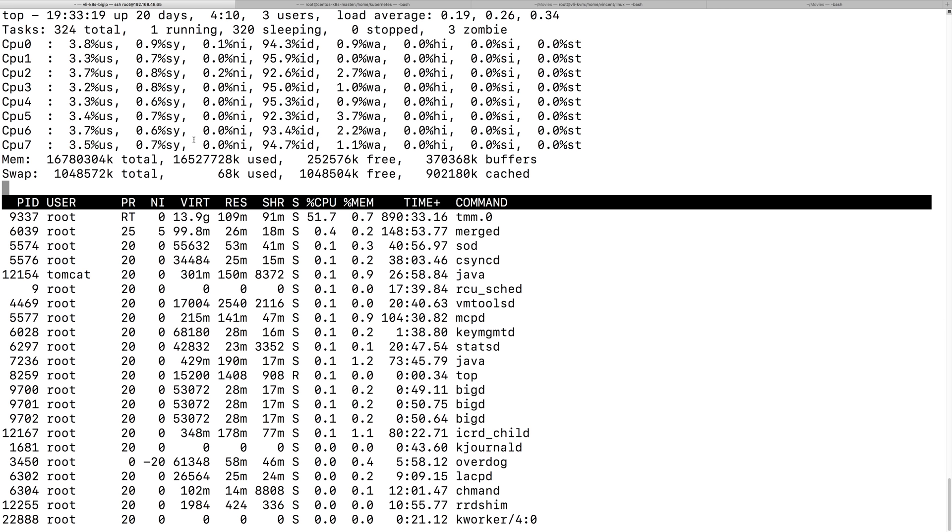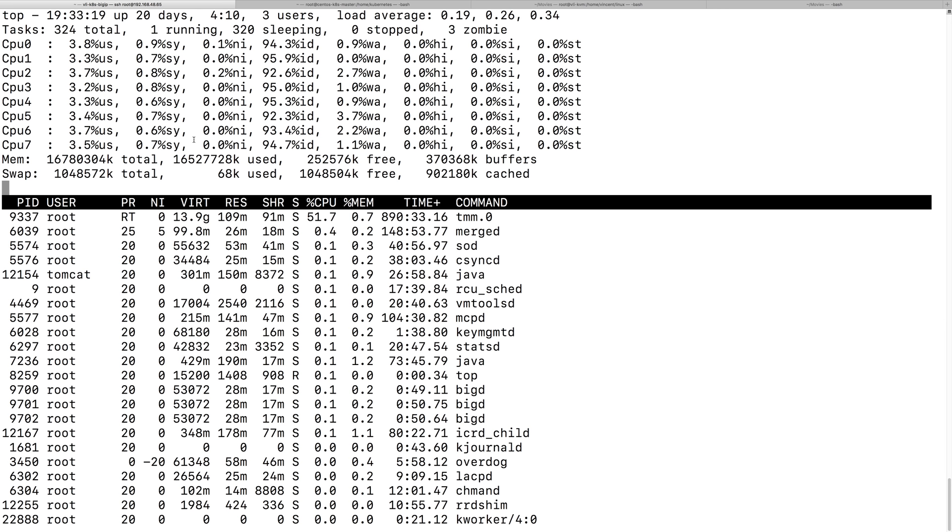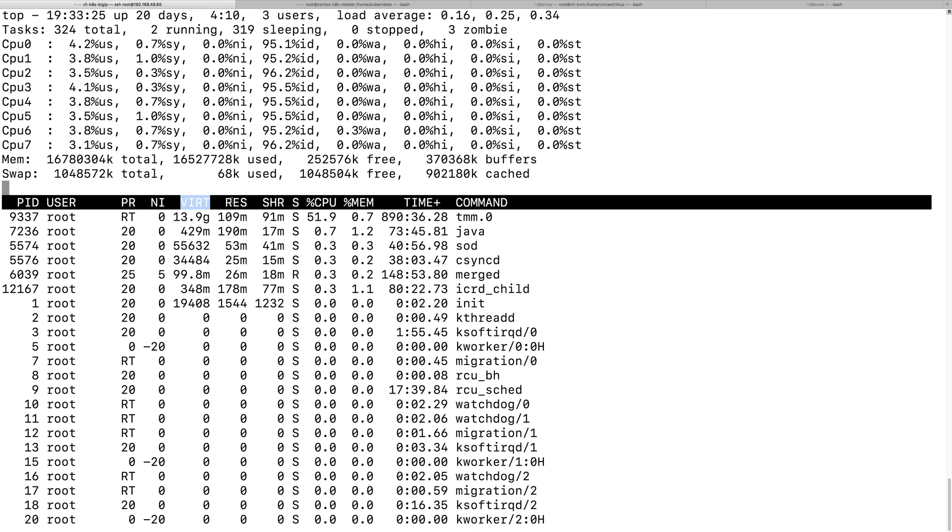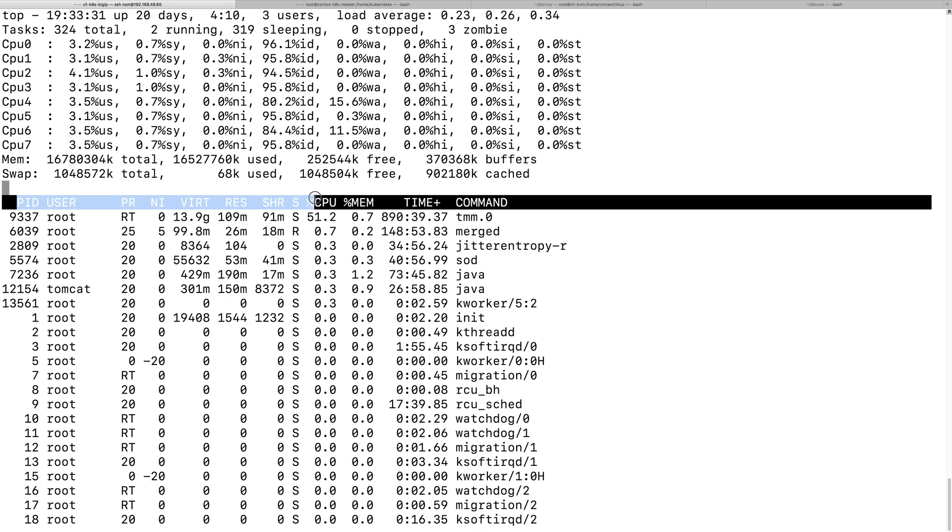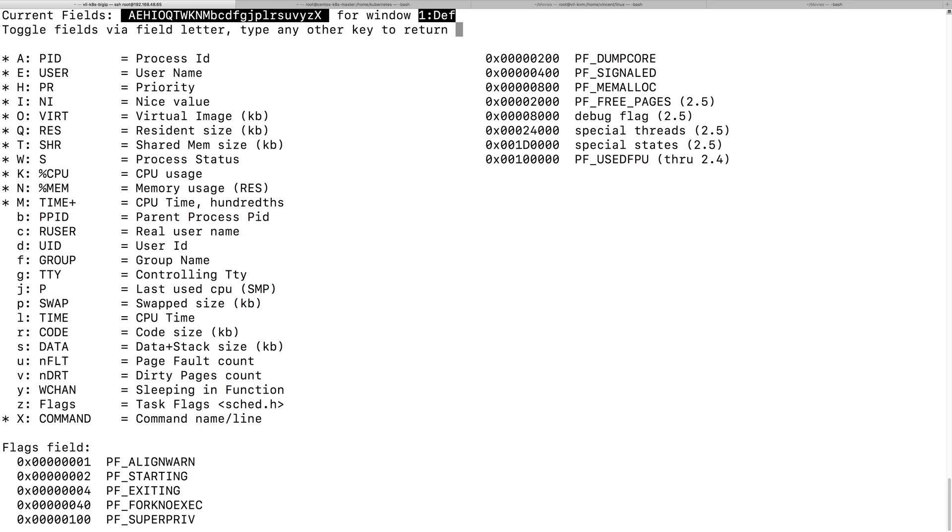So, those with asterisk is already selected. Like, if we escape, we can see there's a PID, user, virtual memory, resident memory, right? So, those are already selected field. So, let's press letter F again, and we can see those fields are selected.